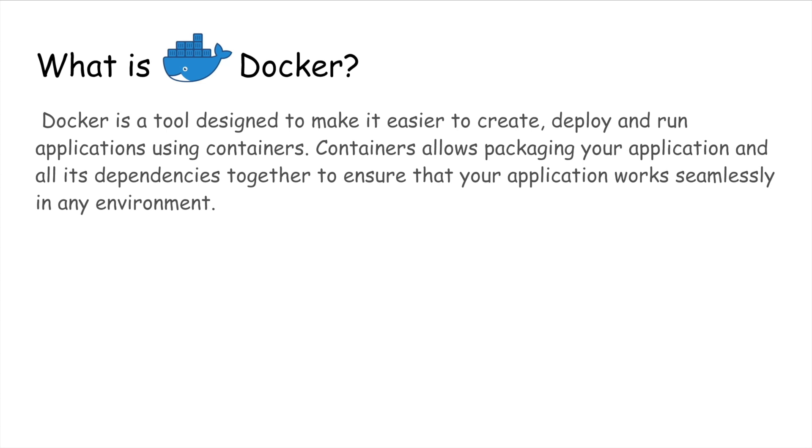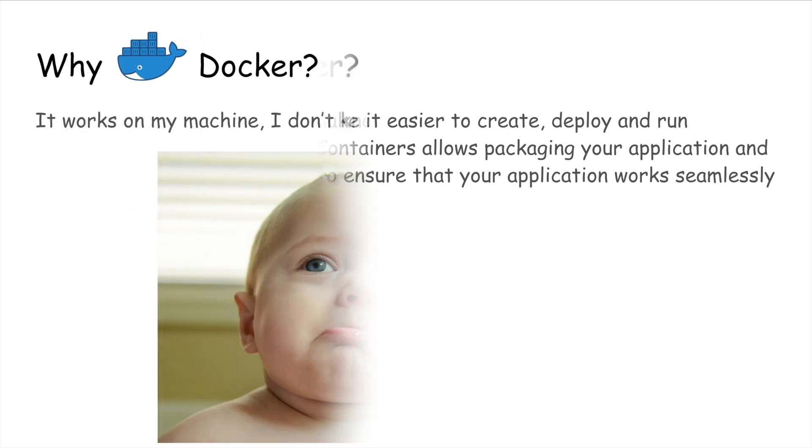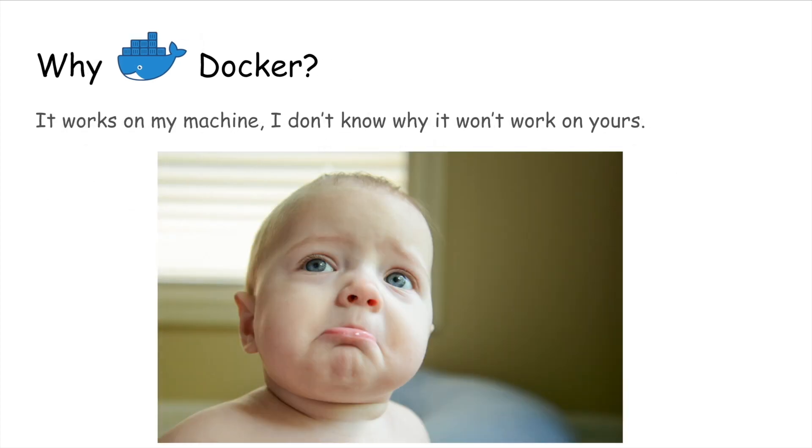So why Docker? I'm sure that you must have heard many developers saying 'it works on my machine, I don't know why it won't work on yours.' So this is where Docker comes into the picture.